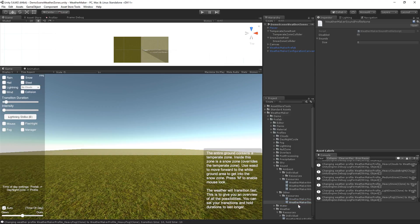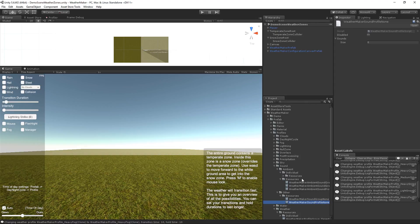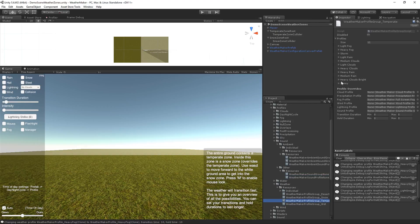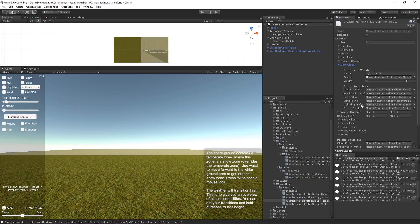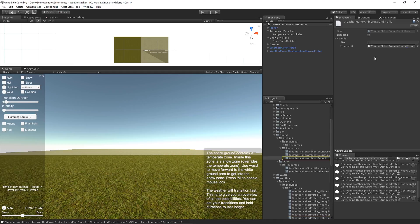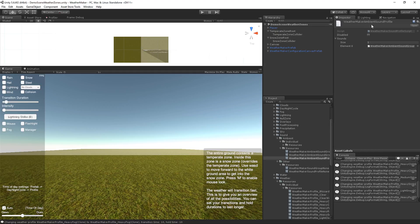In the temperate profile, you do have sounds. So if I look at this temperate profile and say I look at light clouds, we've actually got a sound profile here in the light clouds profile. It's a lot of nesting here. It takes a little bit to get used to, but once you understand it, it's a very powerful, flexible system to customize your weather profiles. So you can see that the light clouds included an ambient sound profile.